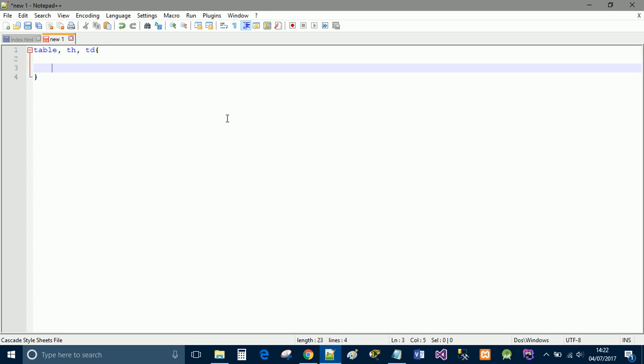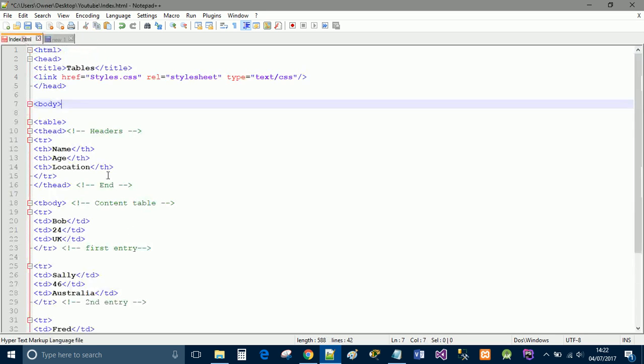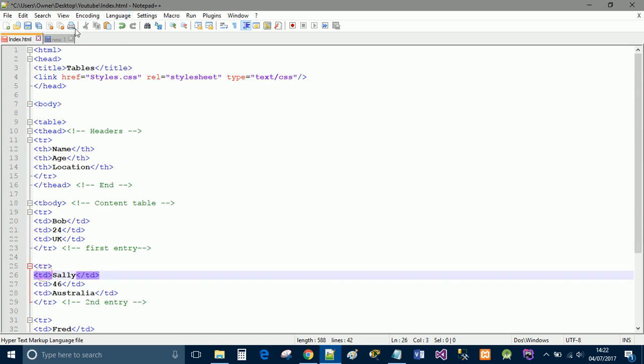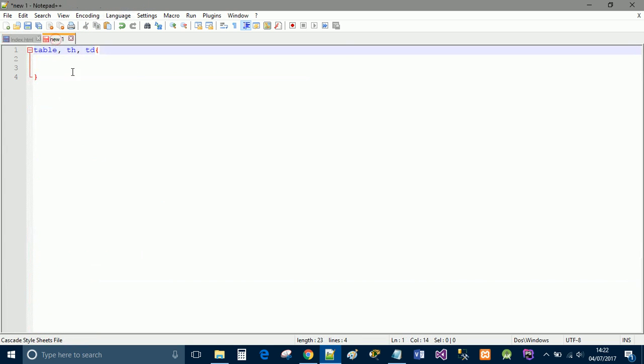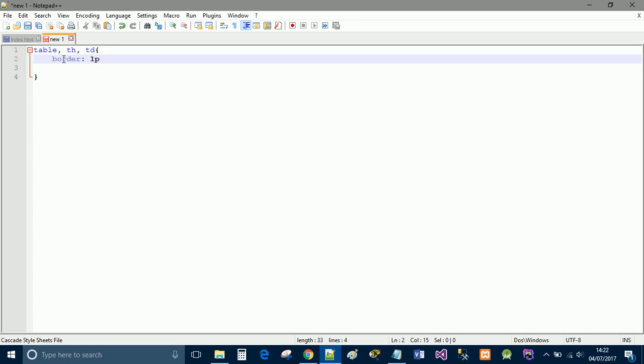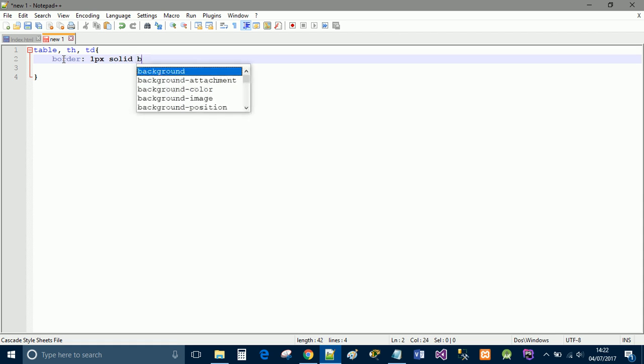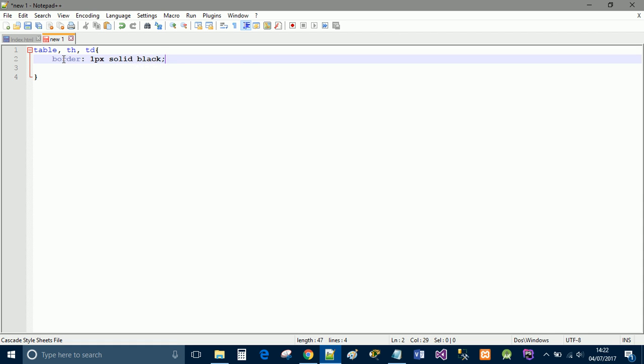Now th is for the table header and td was from the content rows. We're going to go ahead in this section and we're going to say our border is going to be one pixel width as a solid line and we're going to give it a color of black.